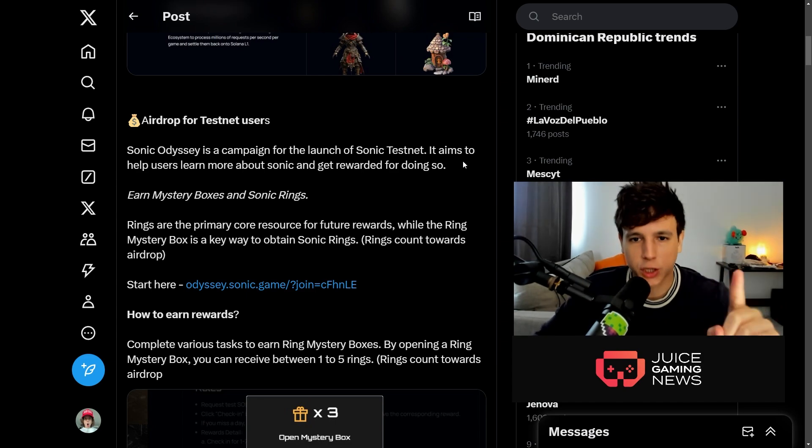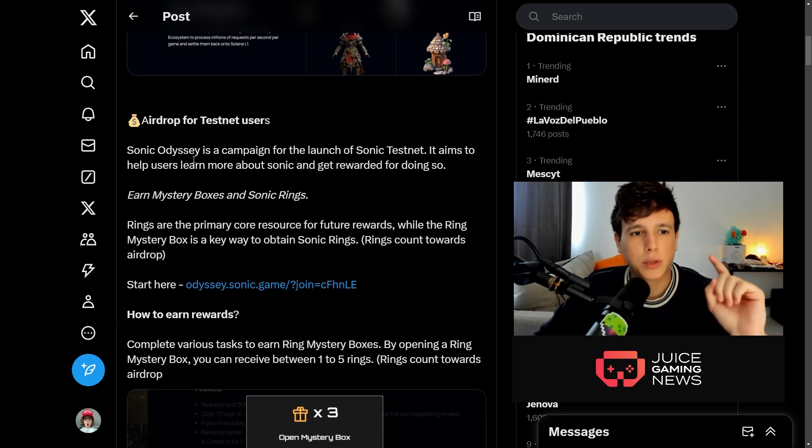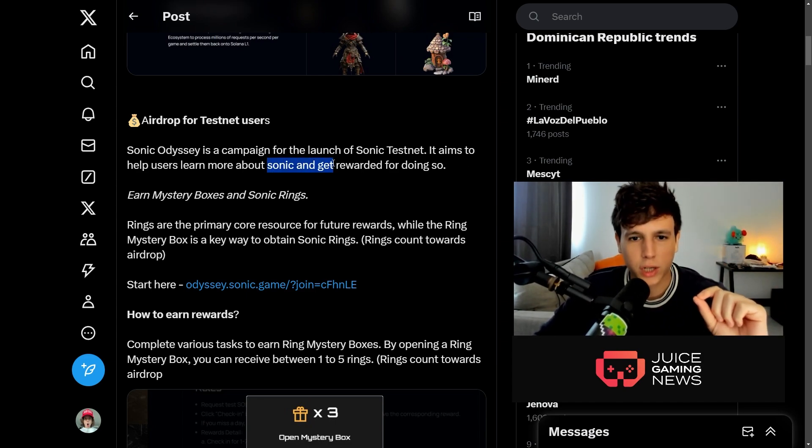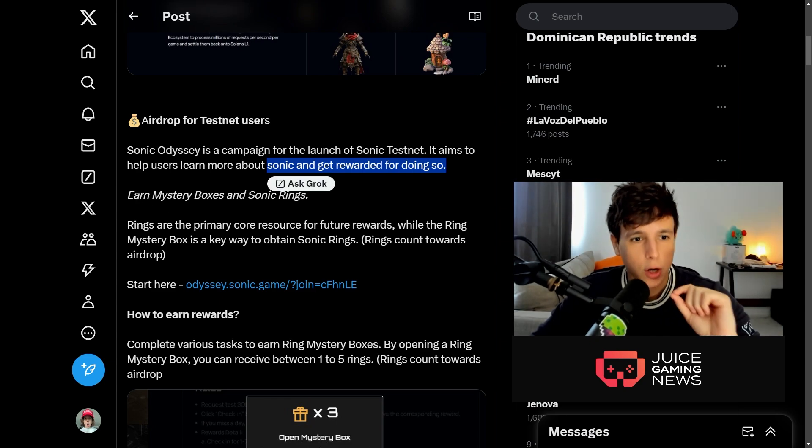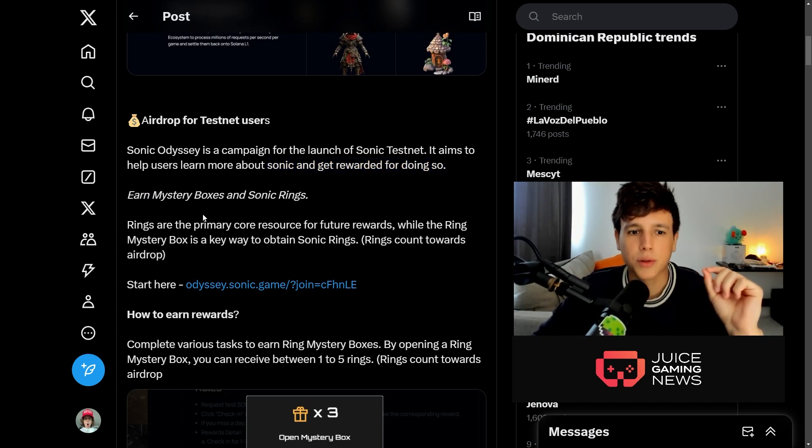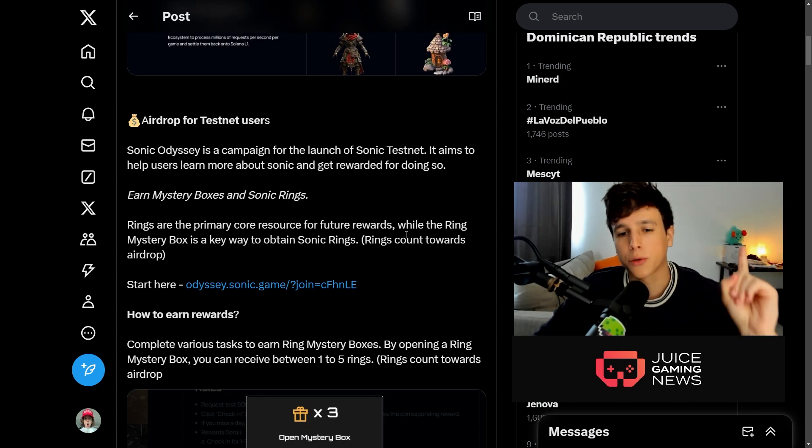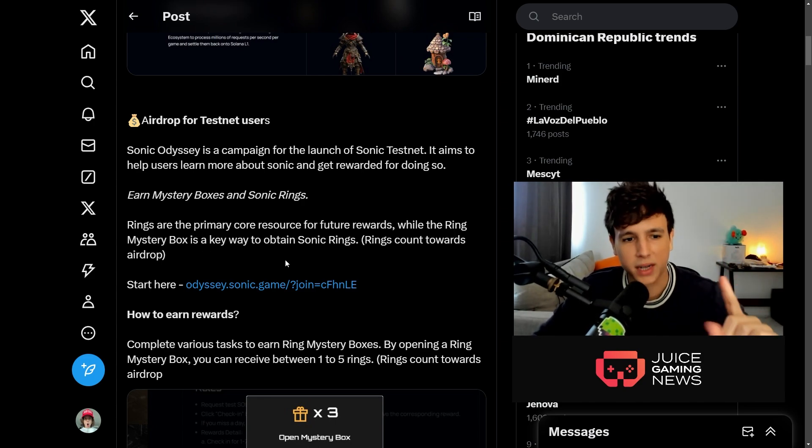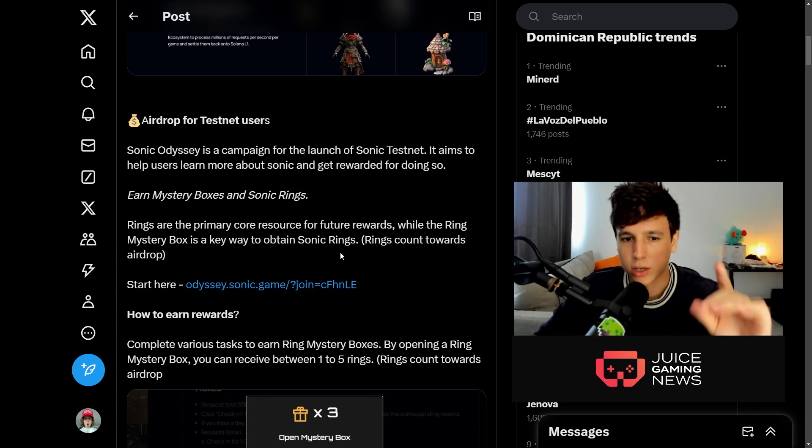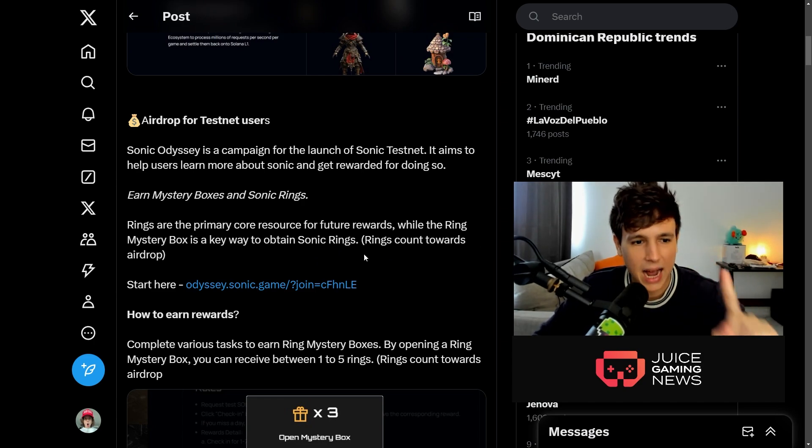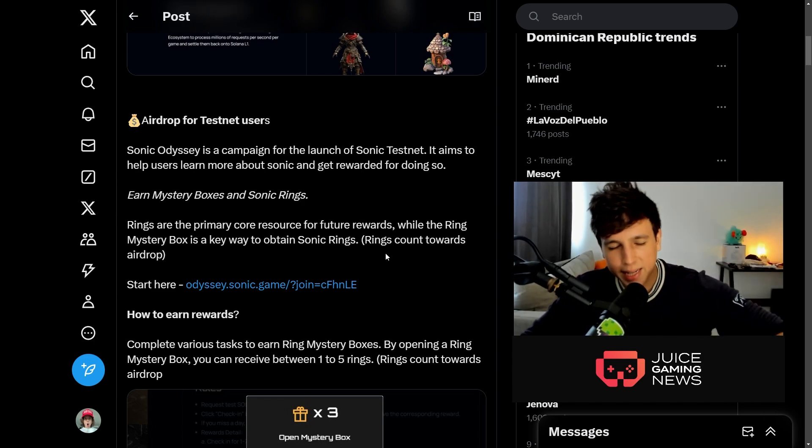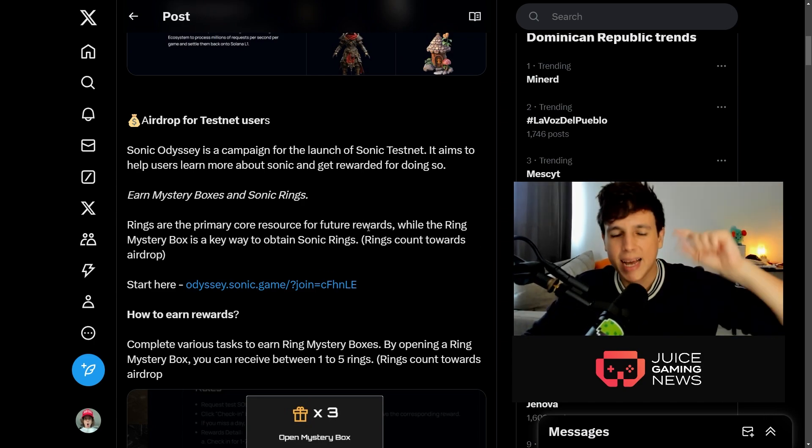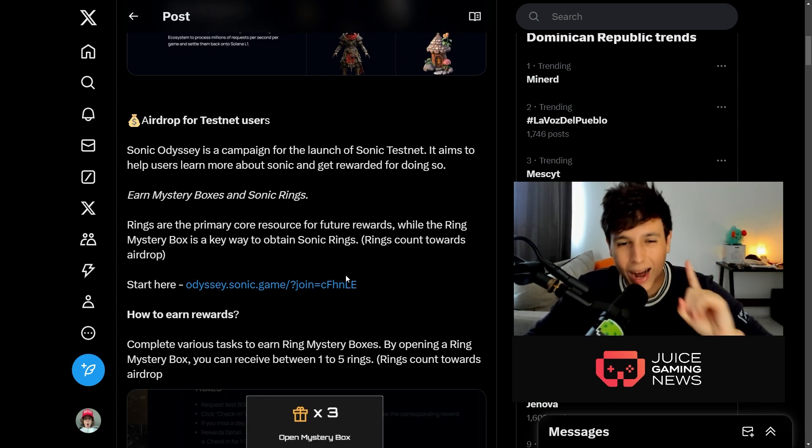Sonic Odyssey is a campaign for the launch of the Sonic testnet. It aims to help users learn more about Sonic and get rewarded for doing so. Earn mystery boxes and Sonic rings. Rings are the primary core resource for future rewards, while the ring mystery box is a key way to obtain Sonic rings. Rings count towards the airdrop.